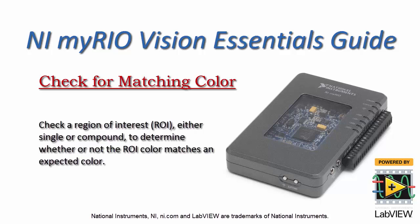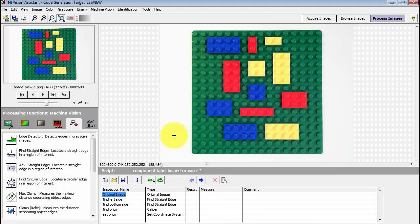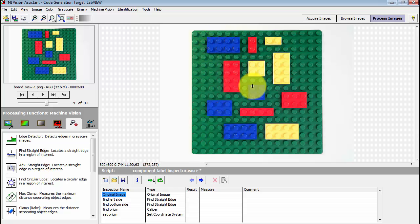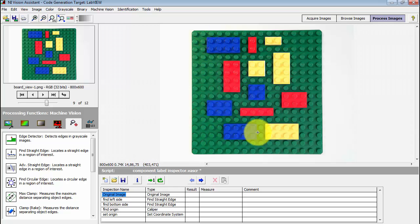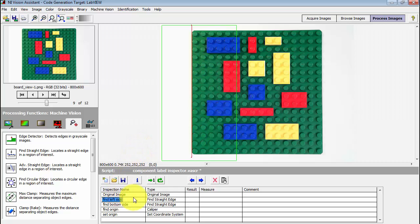Let's use Vision Assistant to determine whether or not the colors in a compound ROI match an expected color. This is basically a yes-no style decision. These little plastic bricks are simulating a circuit board that has been populated with components that happen to be of different colors.